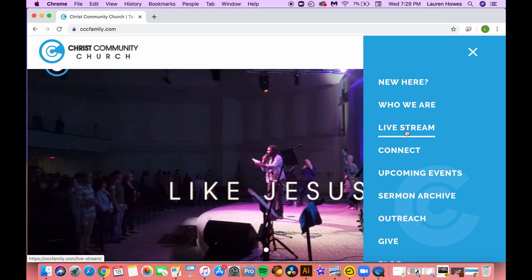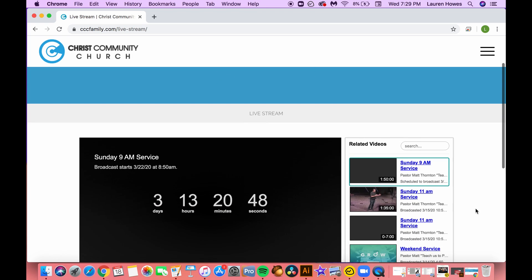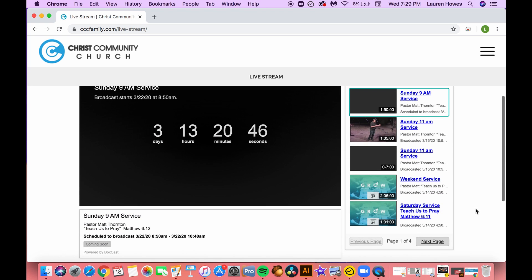At that point it will take you to the live stream page where we will have a countdown that shows you when the next live stream begins. And if there's one currently playing, it will also be at that same place.